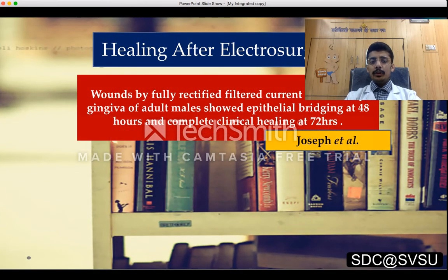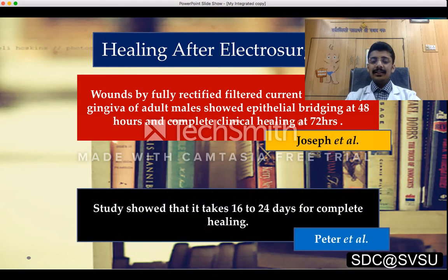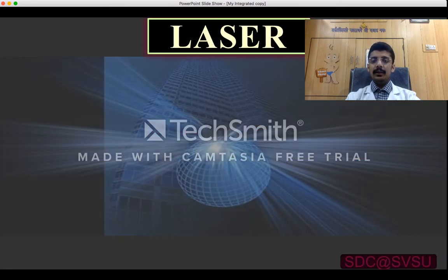A study by Joseph et al. concluded that wounds treated with fully rectified filtered current in healthy adult males showed epithelial bridging at 48 hours and complete healing after 72 hours. Another study by Peter showed that it takes up to 16 to 24 days for the gingiva to heal completely.